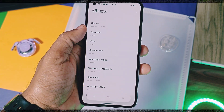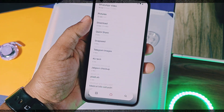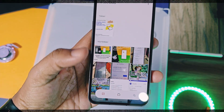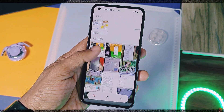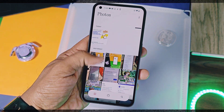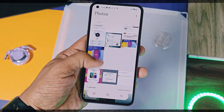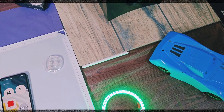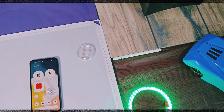Hey, what's up guys, welcome back, you are watching ProTech. In the last video we brought you the Nothing OS Gallery widget for all the Nothing devices straight from the Nothing OS 3.0.